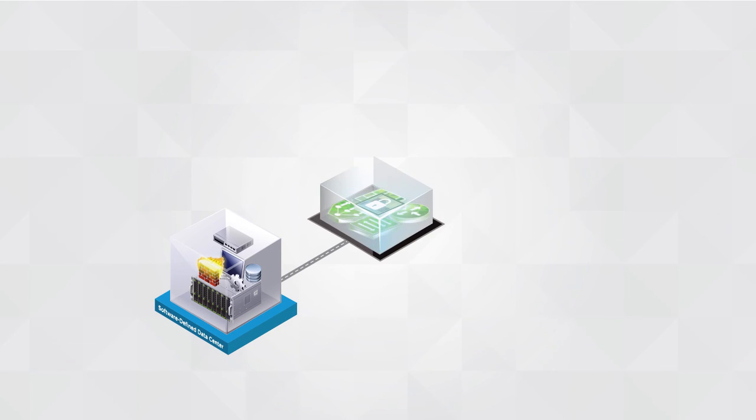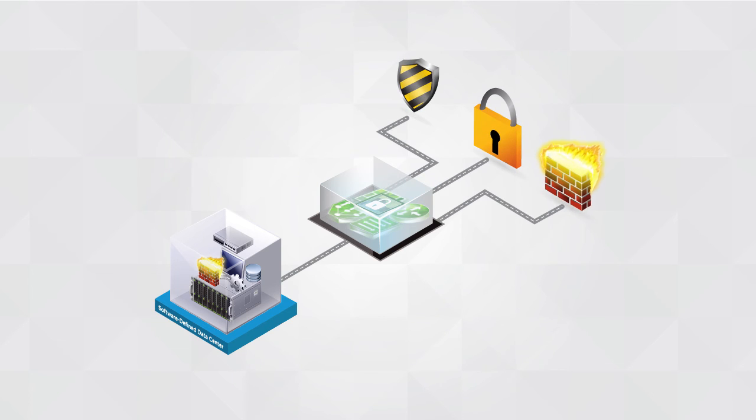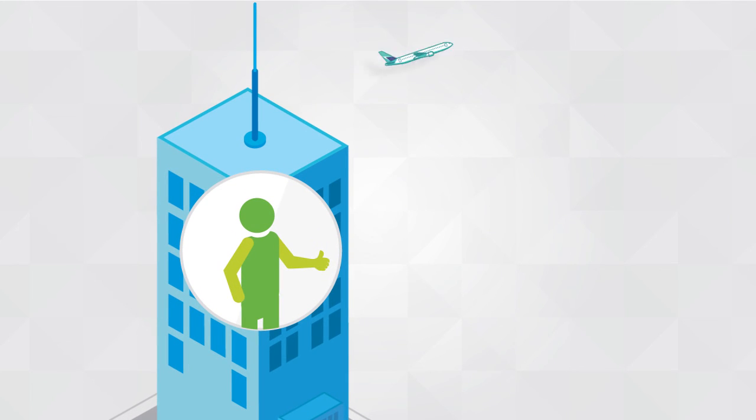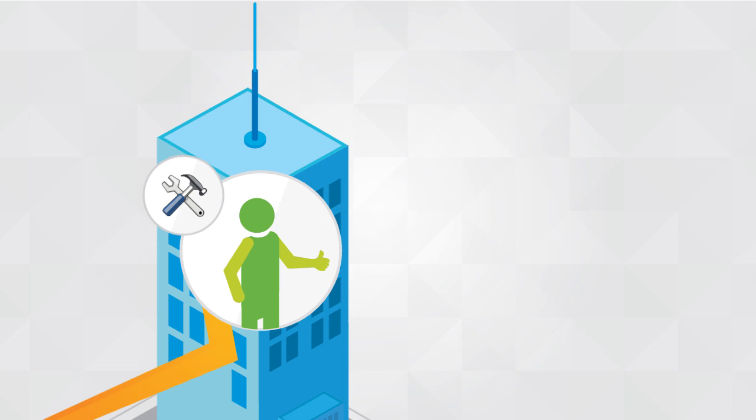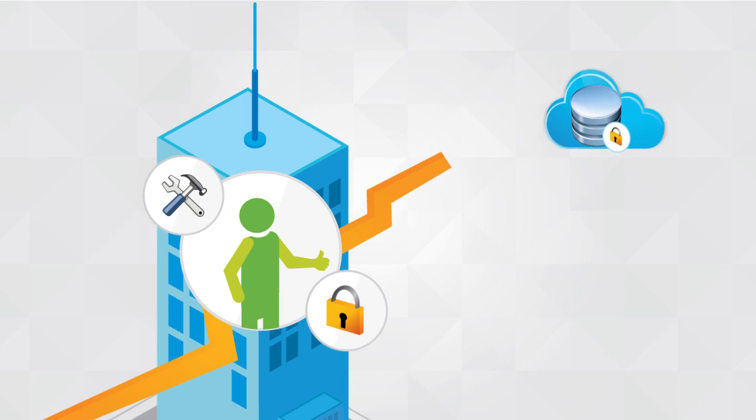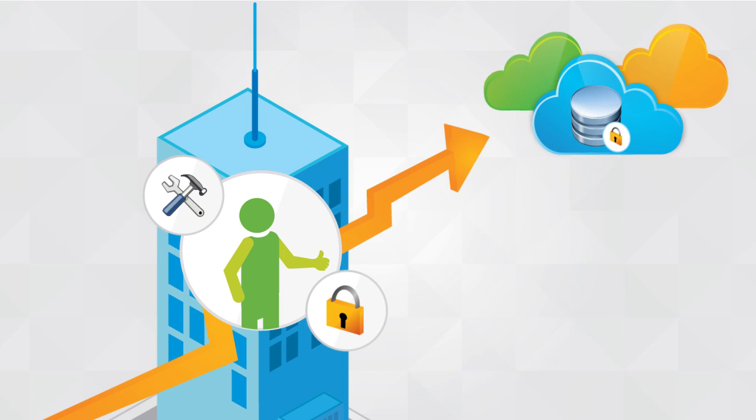The software-defined data center delivers secure and dynamic networks with compliant IT by virtualizing mission-critical network and security services. As a result, IT becomes more valuable to the business by increasing support and safeguarding critical information when migrating to the hybrid cloud.